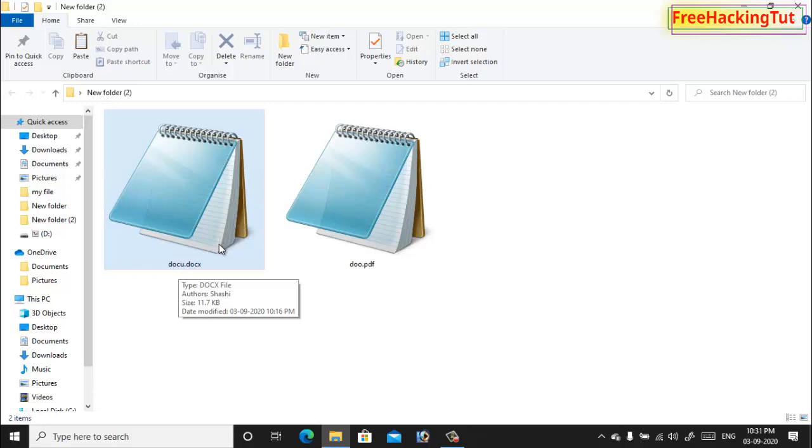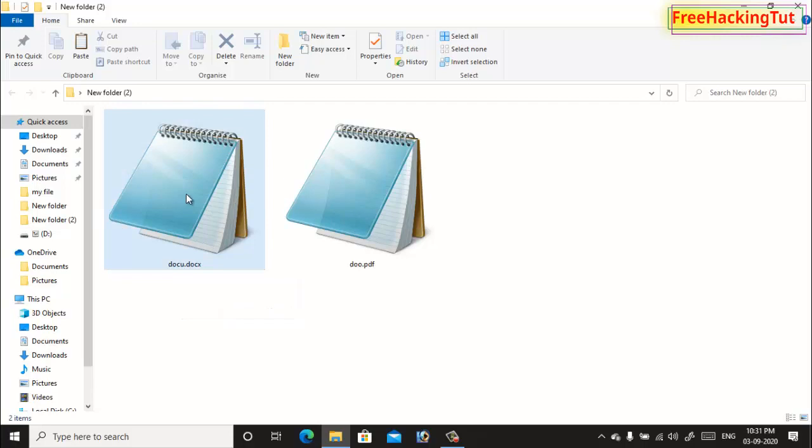First of all you have to install Microsoft Office in your computer. If you have already installed Microsoft Office in your computer, then right click on this file.